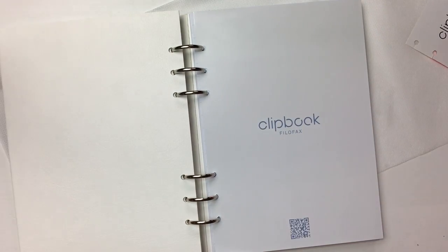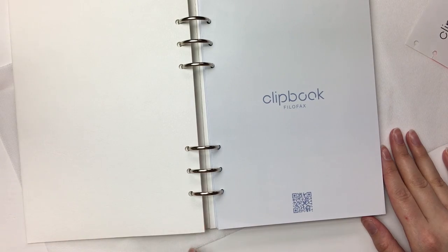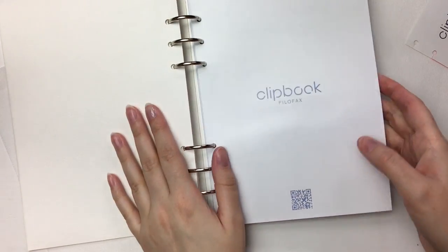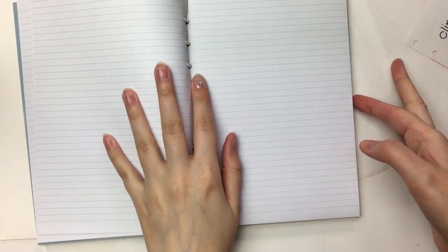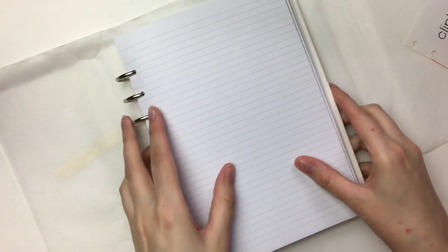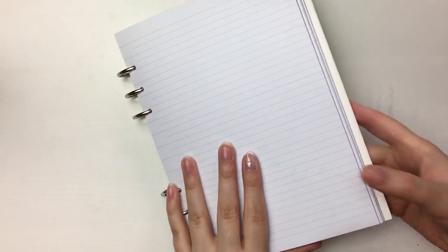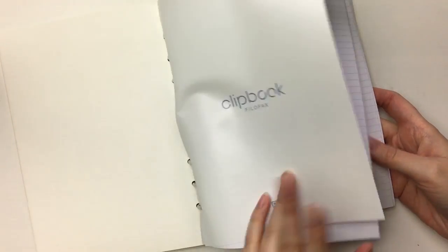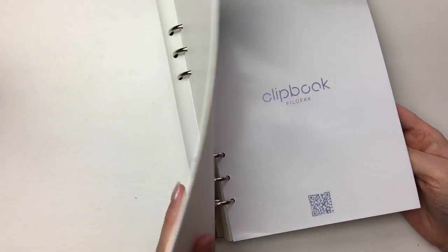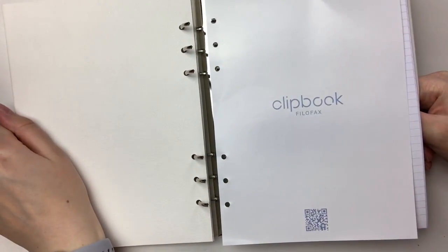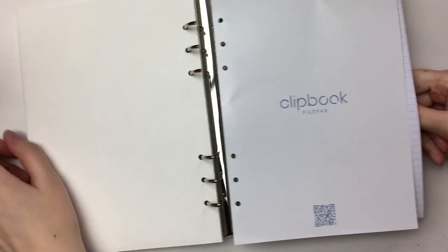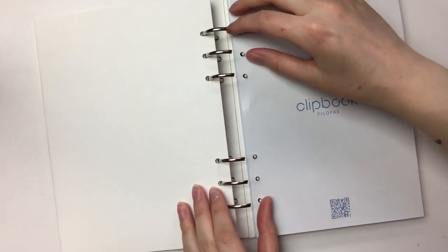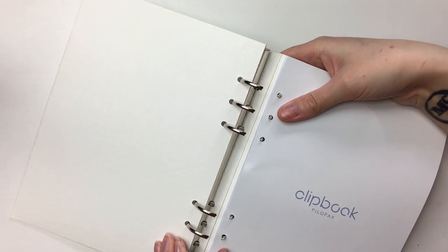So you open it up and it lays flat because the cover sits across the rings and that little squishy bit does that. You can also, say I open it up and I want to write something, fold it back on itself and it'll stay. And you can write like that, which is great. Let's remove this bit. I'm really interested to try this because obviously you can still change the pages up like a Filofax.